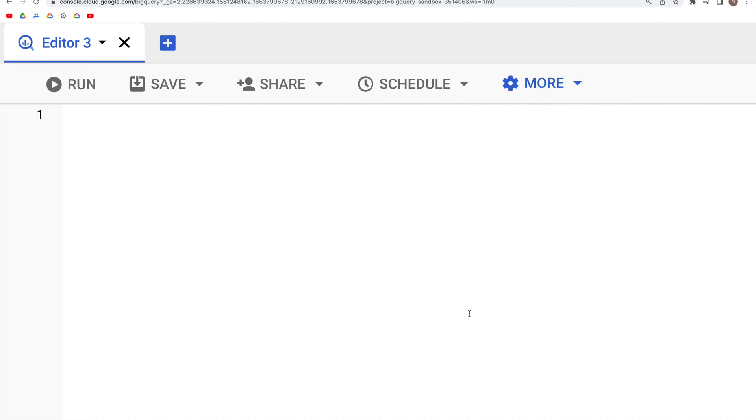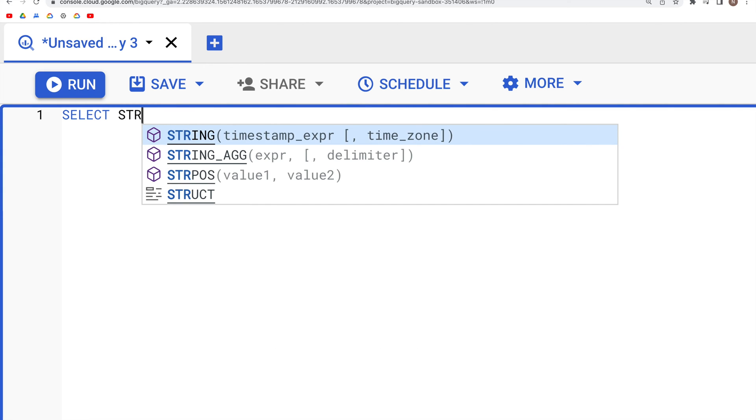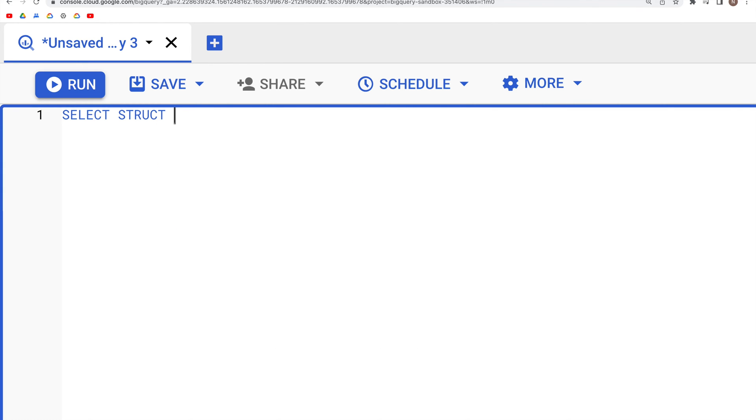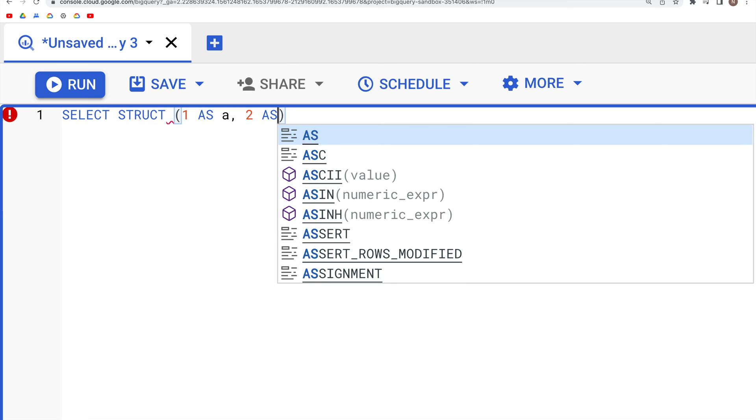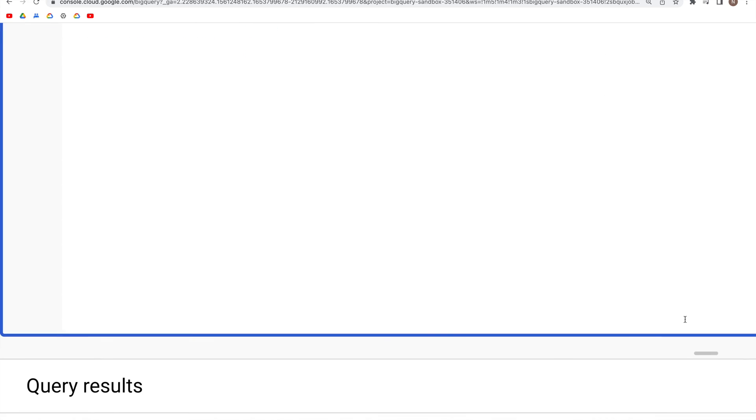If we have a structure object, let's say we have SELECT STRUCT and within this parenthesis we have 1 as a, 2 as b. If we try to run this, what we would see in the output is a